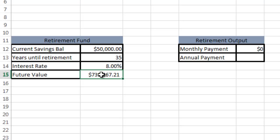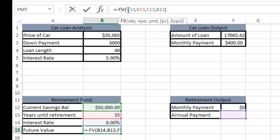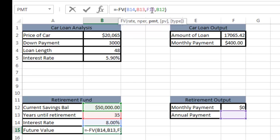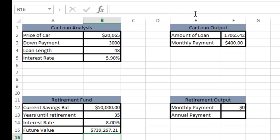For your future value formula, I did the same thing. I put the negative sign in front of the formula to invert the values. I did equals future value. B14 is the rate, which is the interest rate. In this case, we're going to compare it on an annual payment, not a monthly payment, so it's not divided by 12. Number of periods is the years until retirement. The payment is F13, the annual payment. The present value is your current savings. I'll leave type as default.